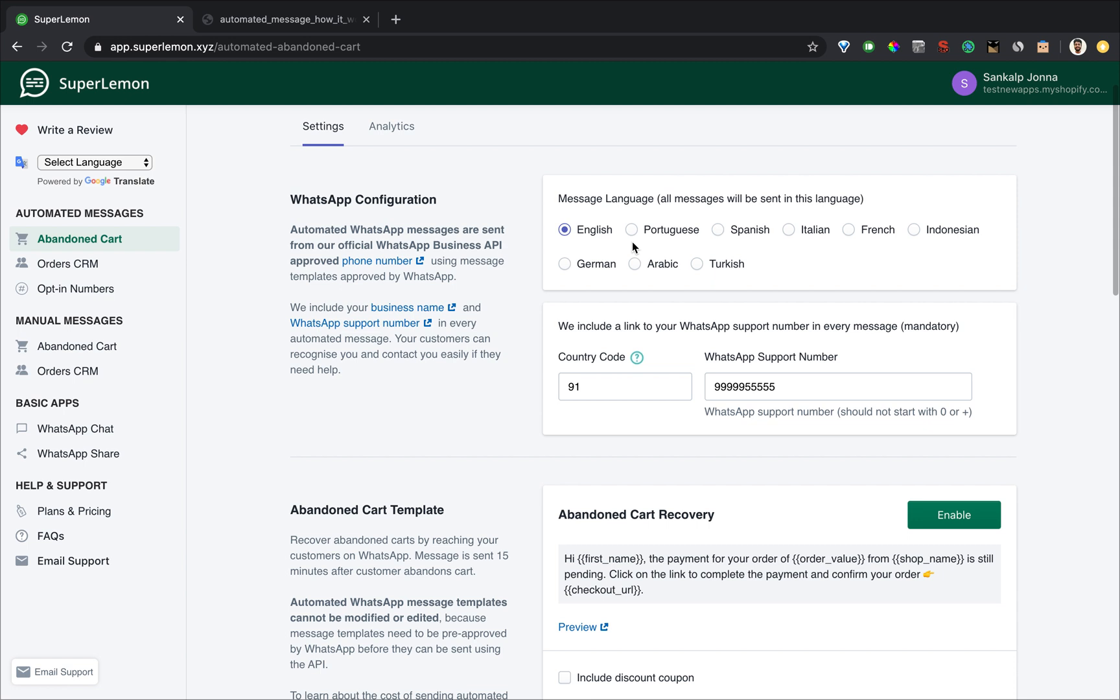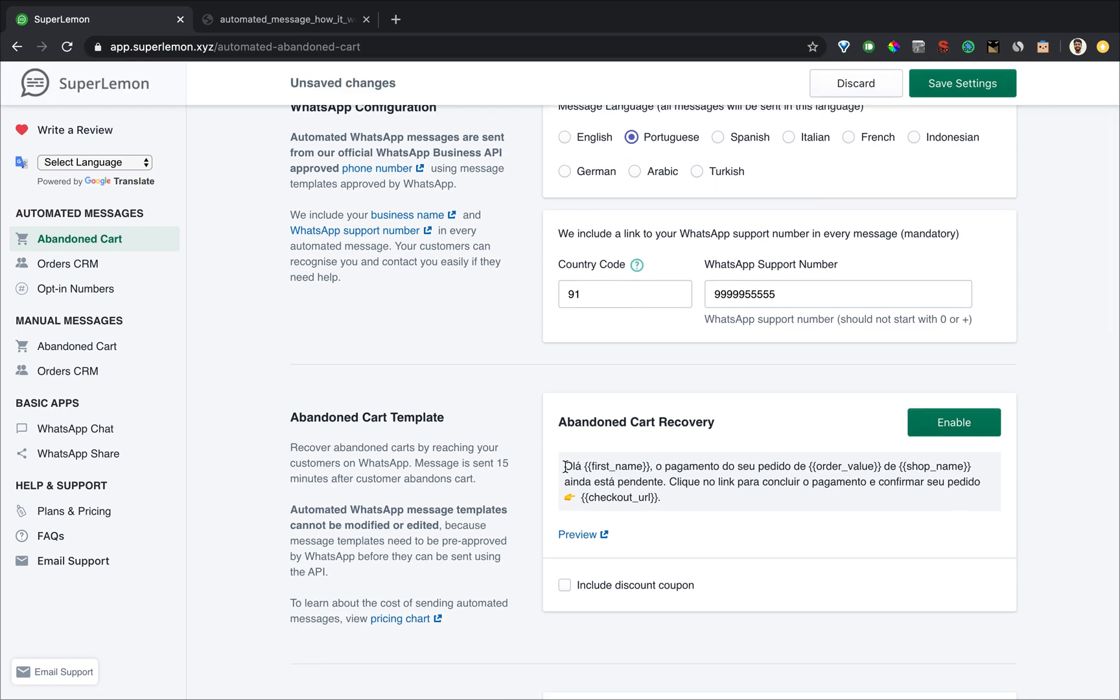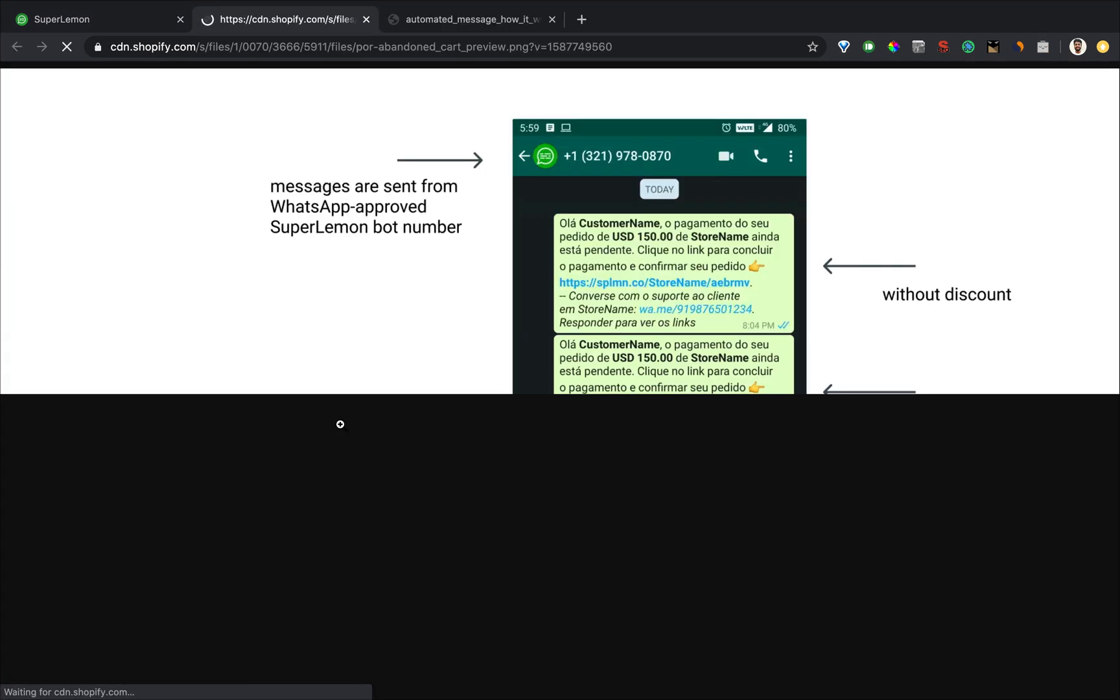For example, if you want to see the preview of Portuguese, click on Portuguese, you'll see how the template in Portuguese looks like. And you can see a real preview of how it looks like by clicking on the preview button.